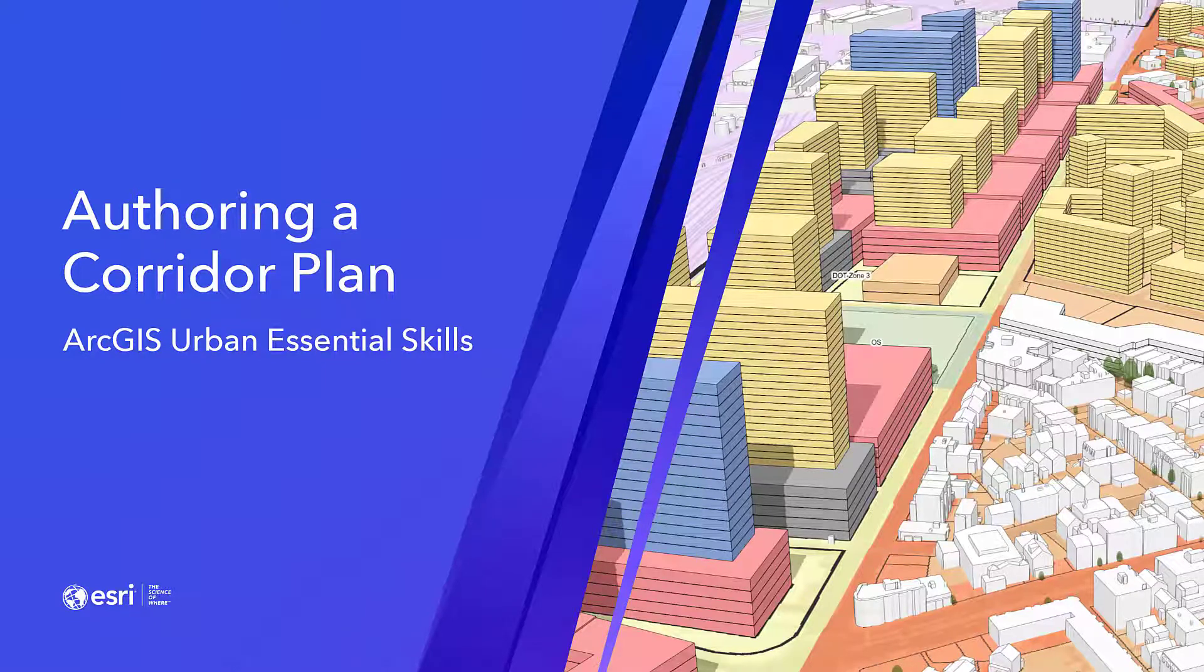In this tutorial, we'll learn how to create a plan using tools and functionality in ArcGIS Urban. Specifically, we'll focus on corridor planning using the City of Boston.